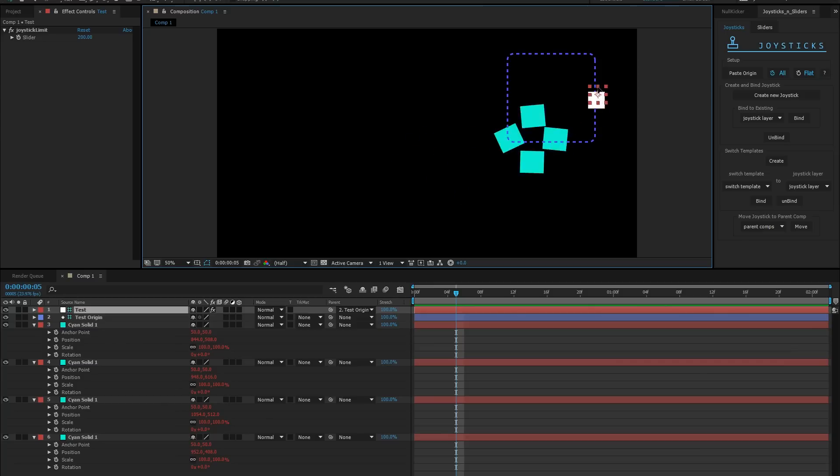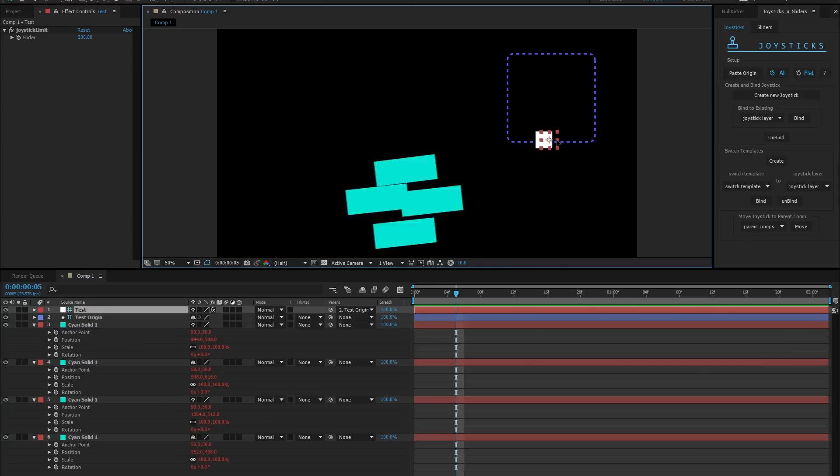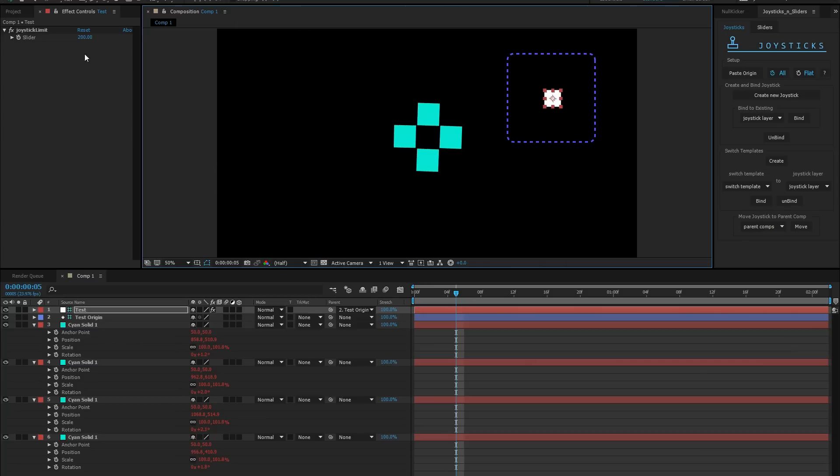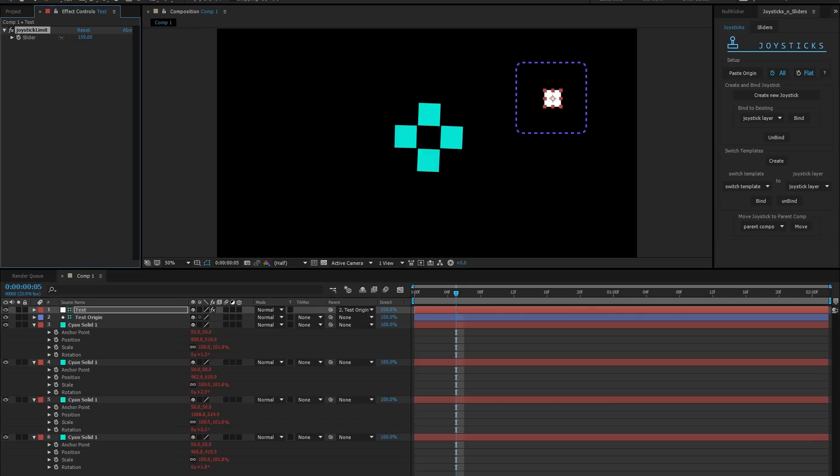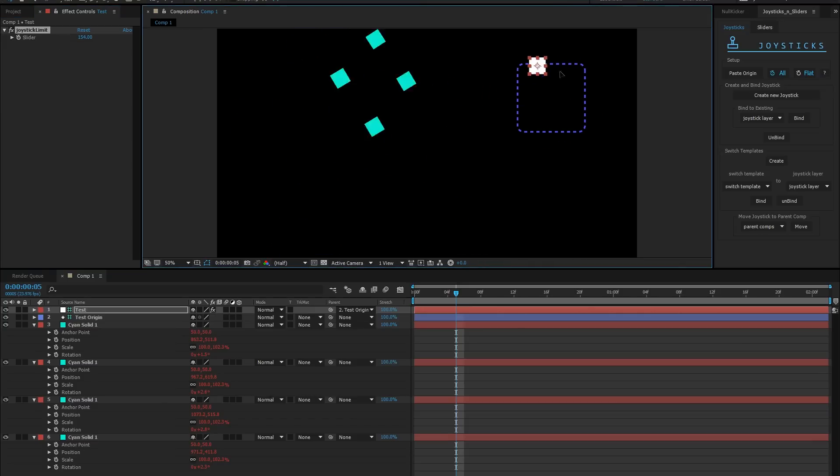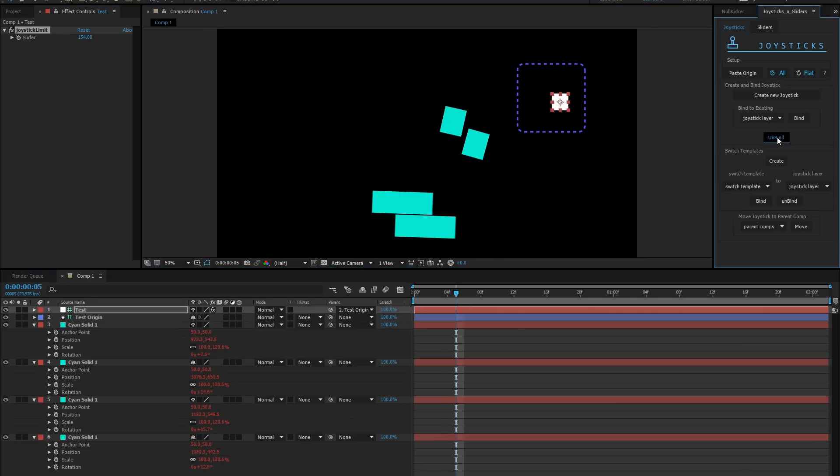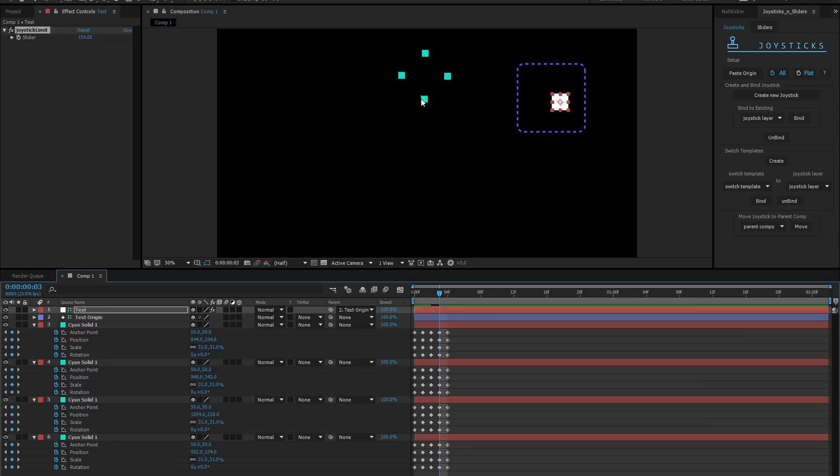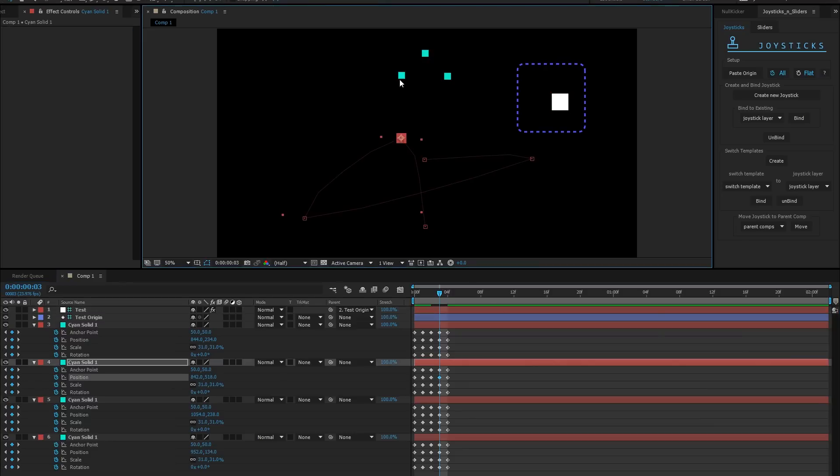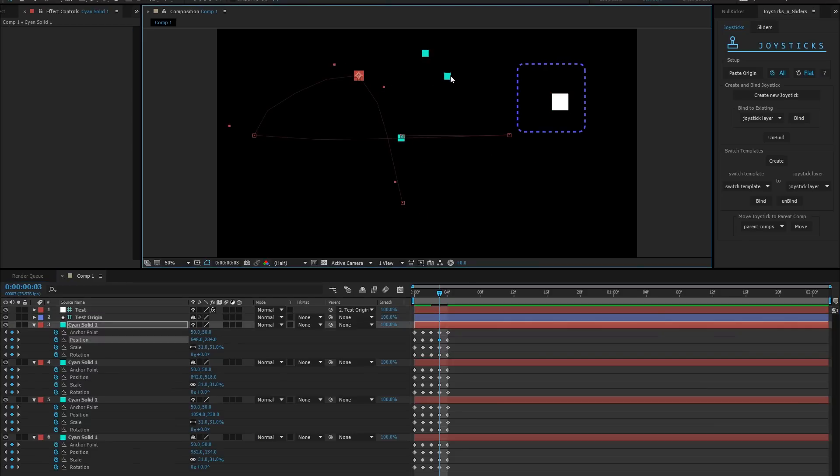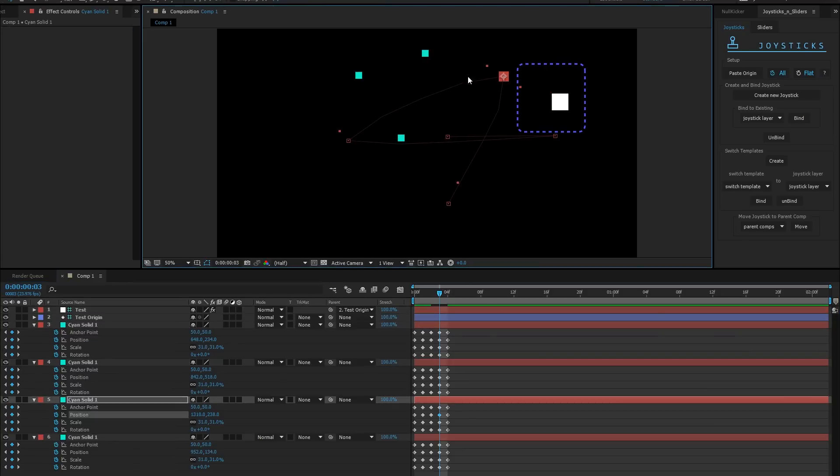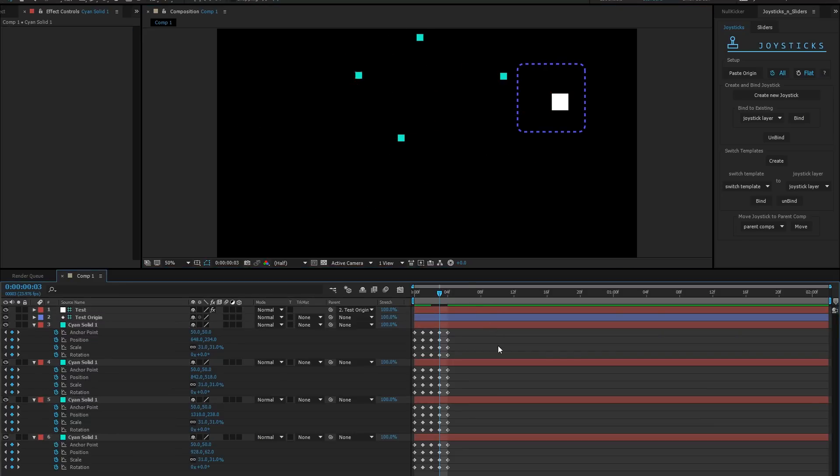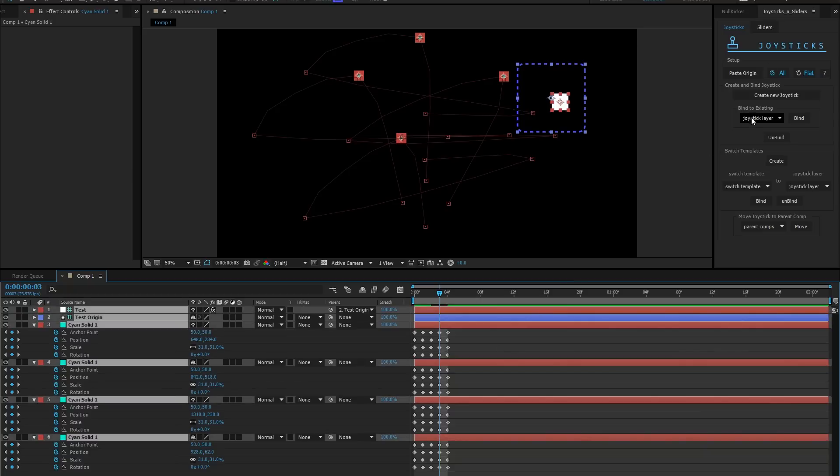Let's move it to the side. This little solid interpolates between all of those extremes. All of your original keyframes are gone, but if you do want to readjust your setup, you can just select your joystick and unbind. Tweak anything you want to tweak. Just make sure that if you bring a new property into the mix, it has keyframes on all five frames. Select those layers again, bind to existing, and there you go.